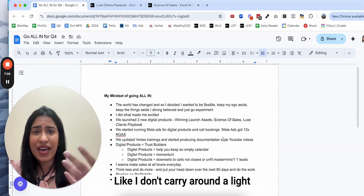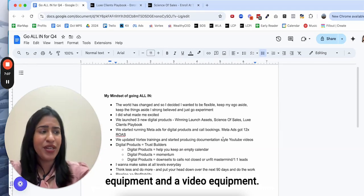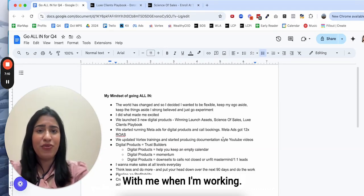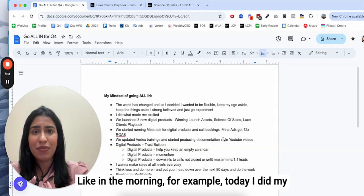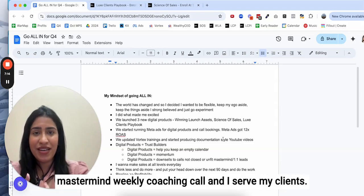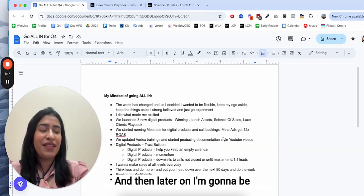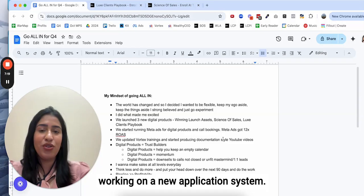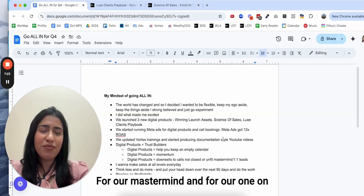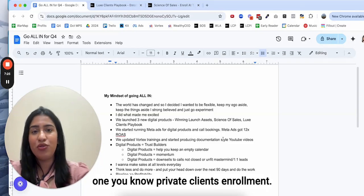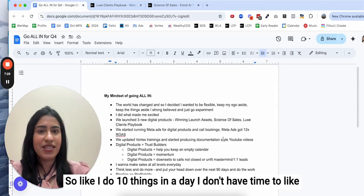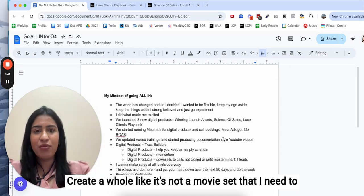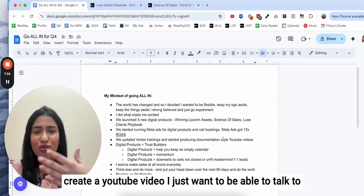I like to share real stuff rather than focusing on fancy video setup and lightings because I do 10 things in a day as a CEO. I don't carry around a light equipment and a video equipment with me when I'm working. Like in the morning, for example, today I did my mastermind weekly coaching call and I serve my clients.